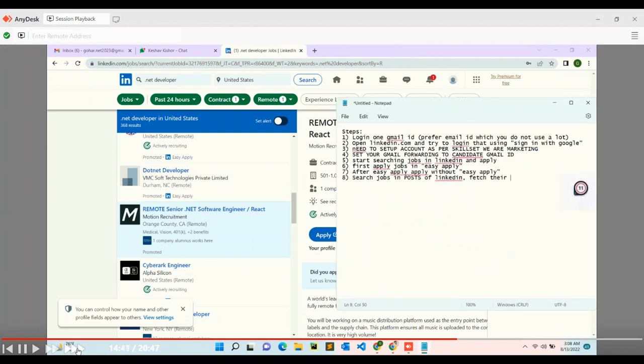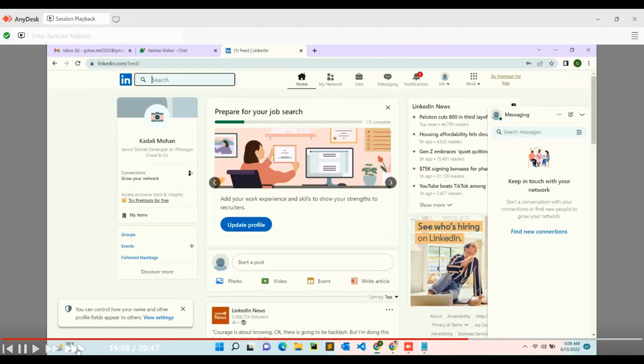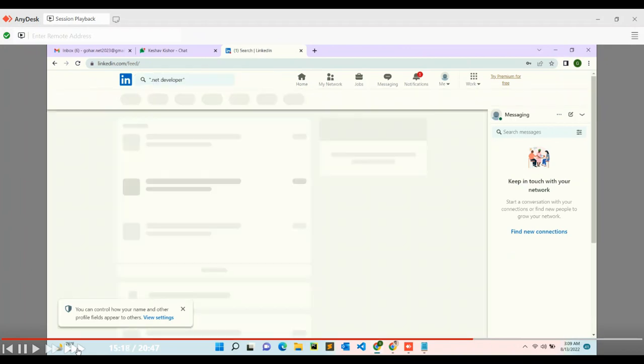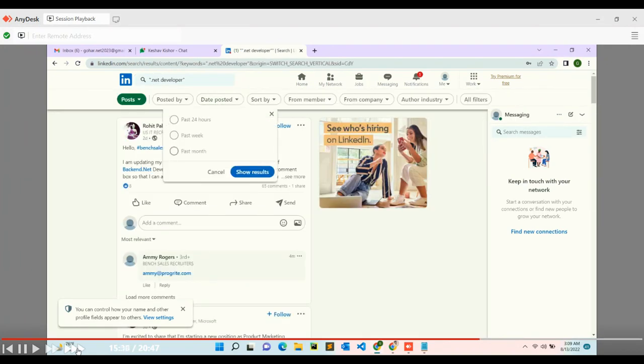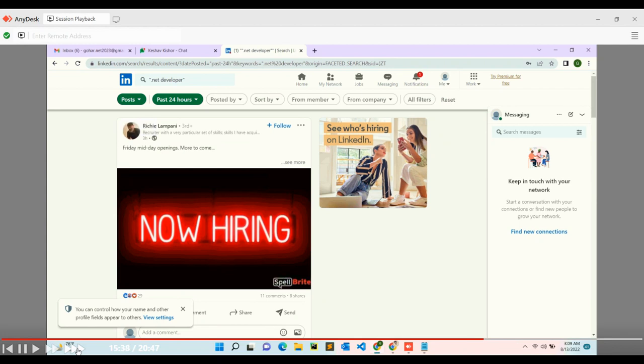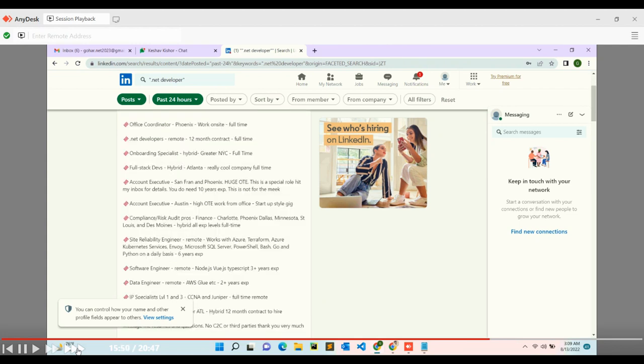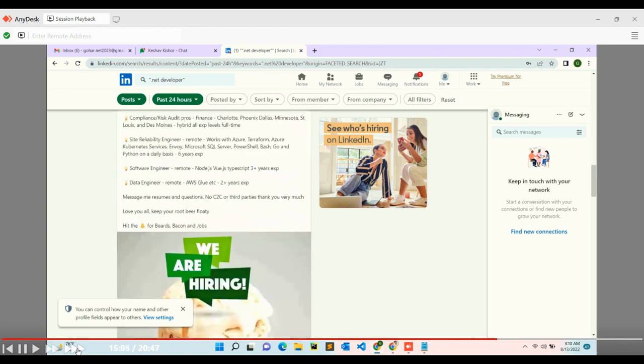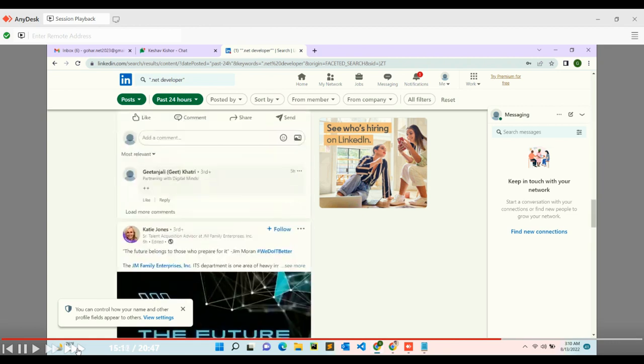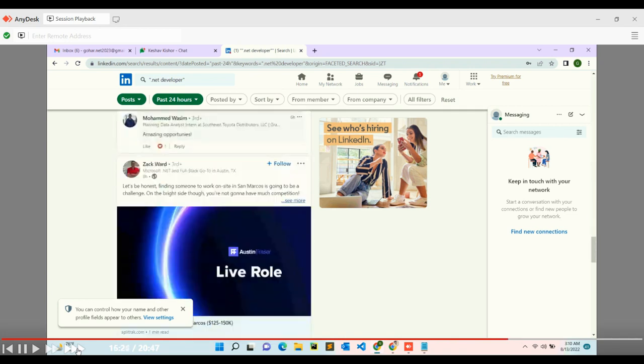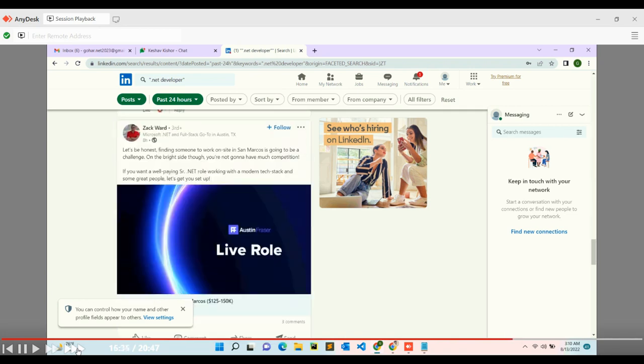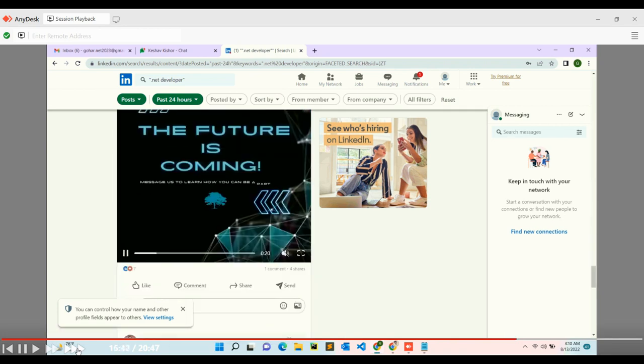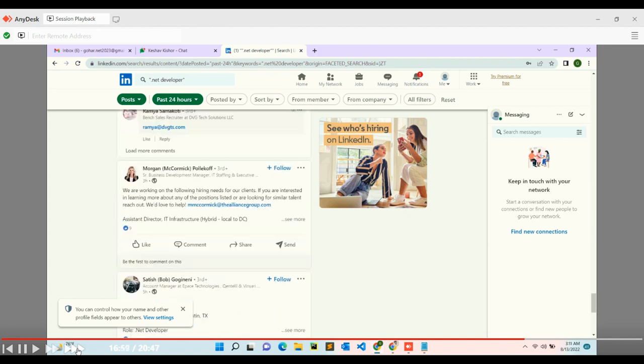Third method is searching the post area. We'll enter .NET developer after reaching home, click on posts, and filter by 24 hours. Many posts will appear. We'll click on the 'see more' section and need to have an email extractor. We'll copy this data - the 'see more' section shows recruiter email IDs. Click as many as possible and repeat this post section every three hours.